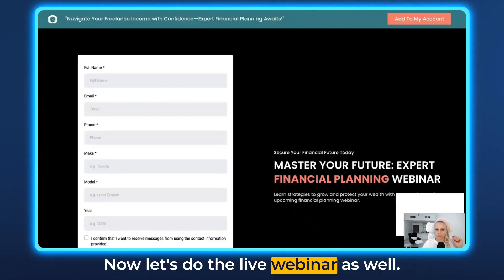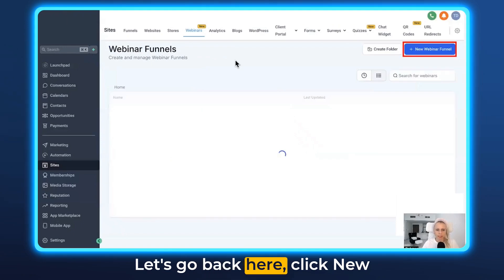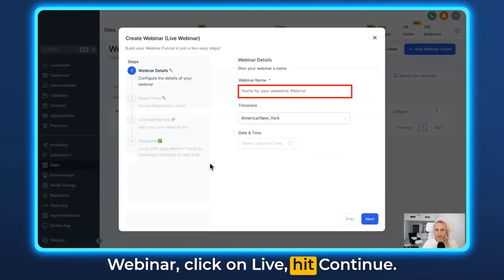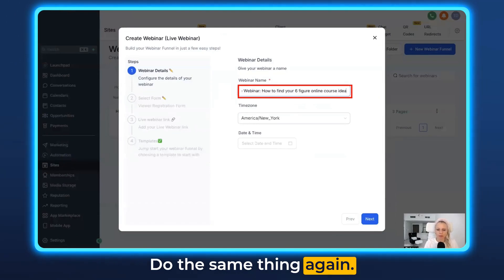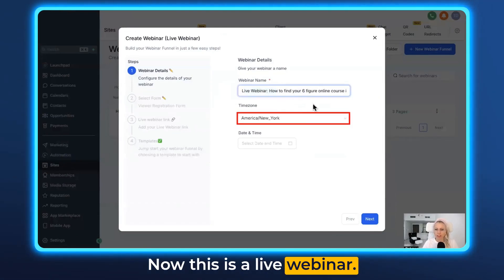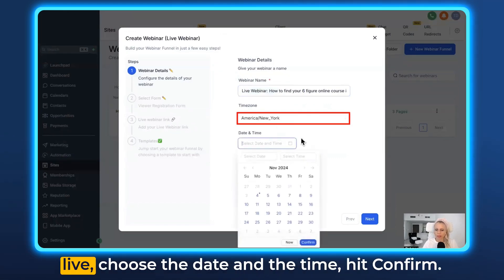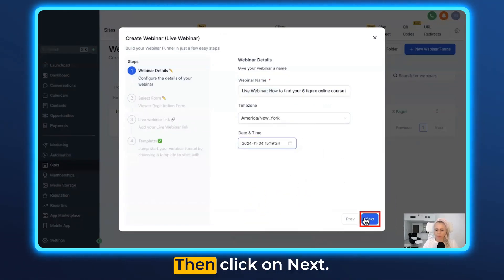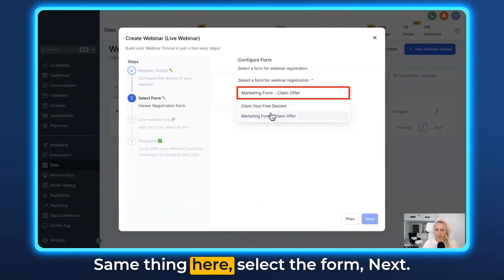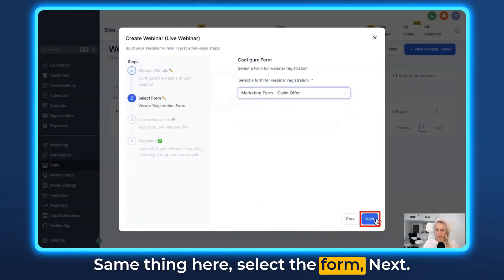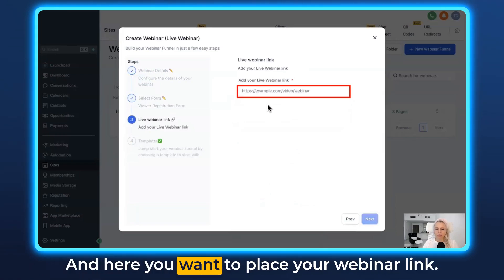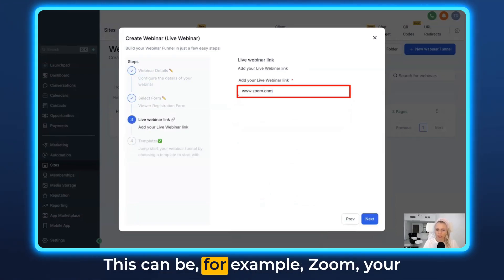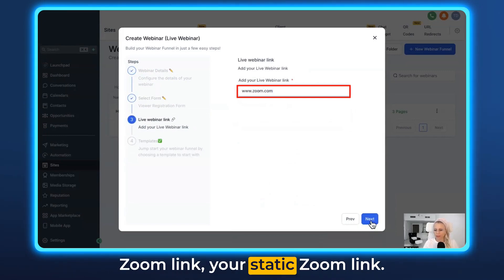Now let's do the live webinar as well. Go back, click New Webinar, click on Live, hit Continue, do the same thing again. Now this is a live webinar — choose the time zone for whenever you're going live, choose the date and the time, hit Confirm, then click Next. Select the form and hit Next. Here you want to place your webinar link — this can be for example your Zoom link, your static Zoom link.